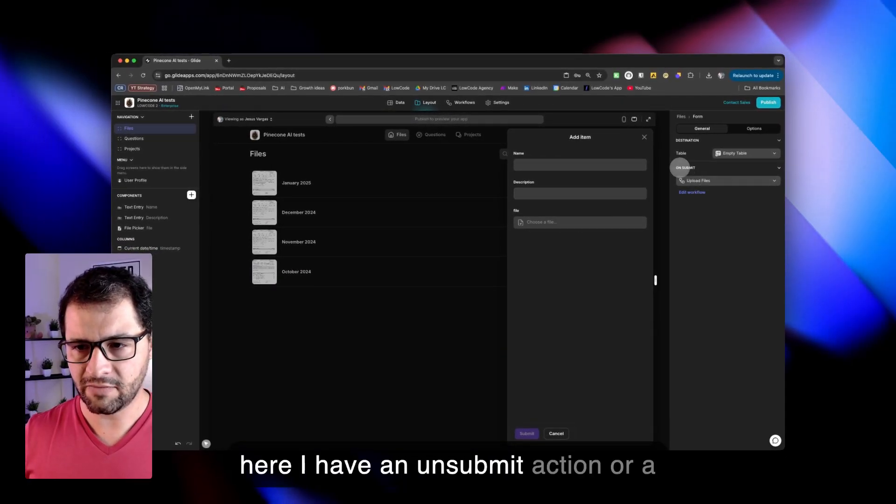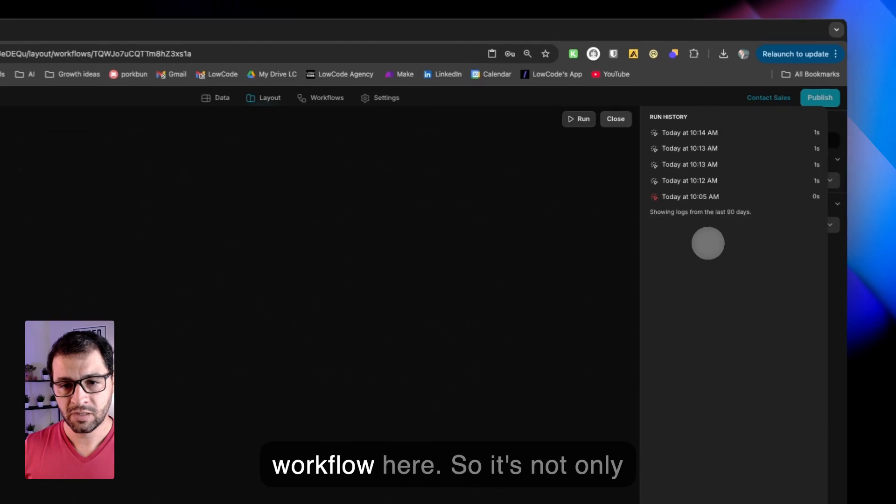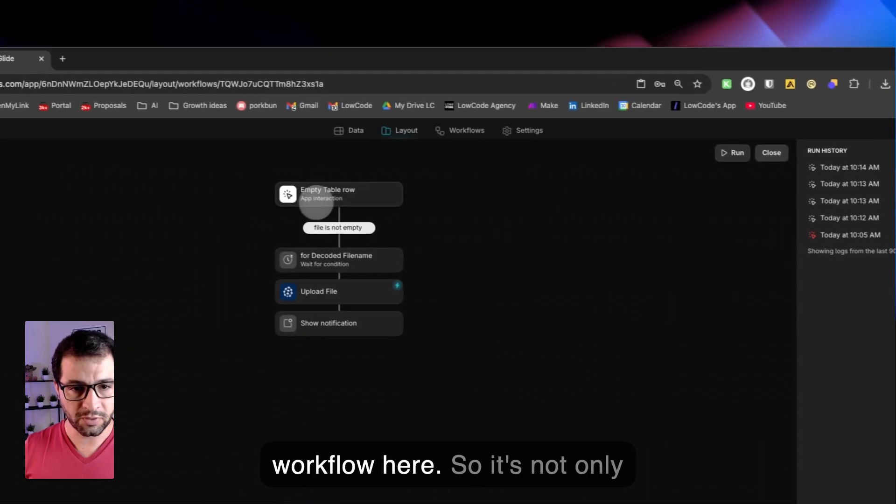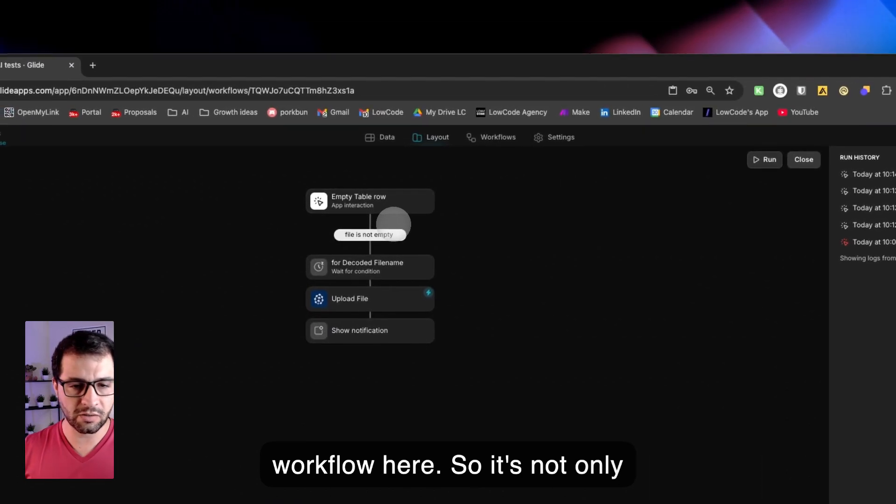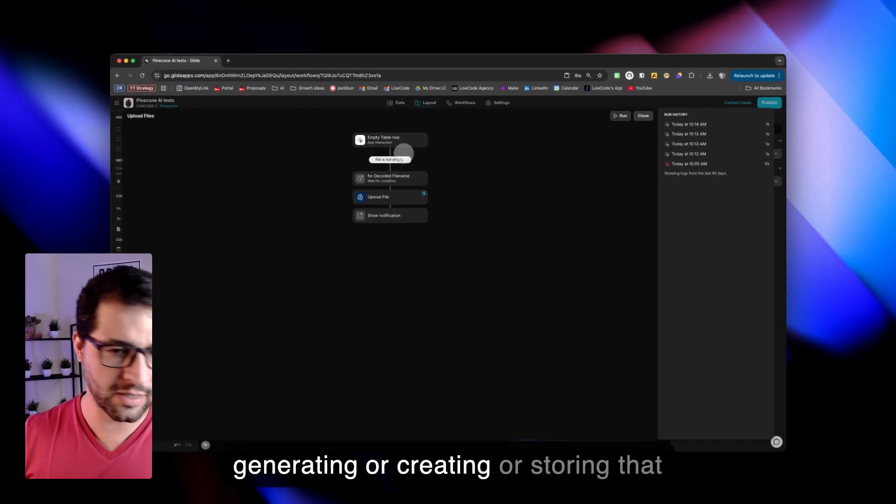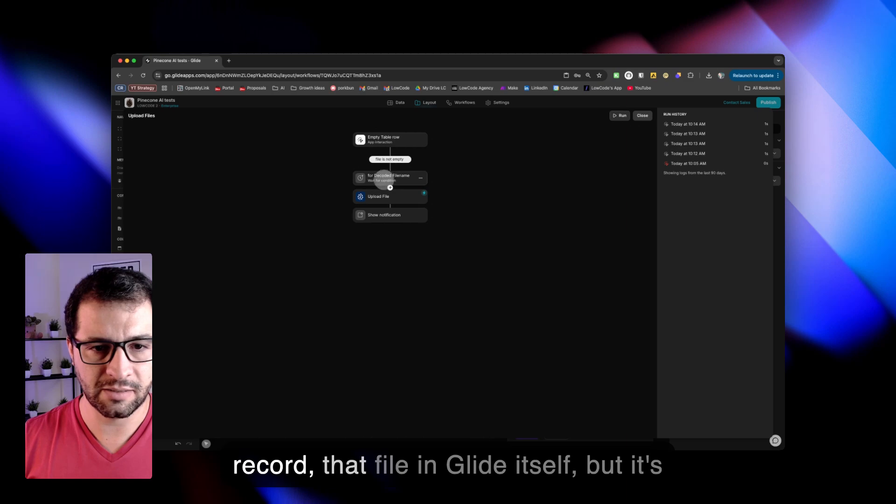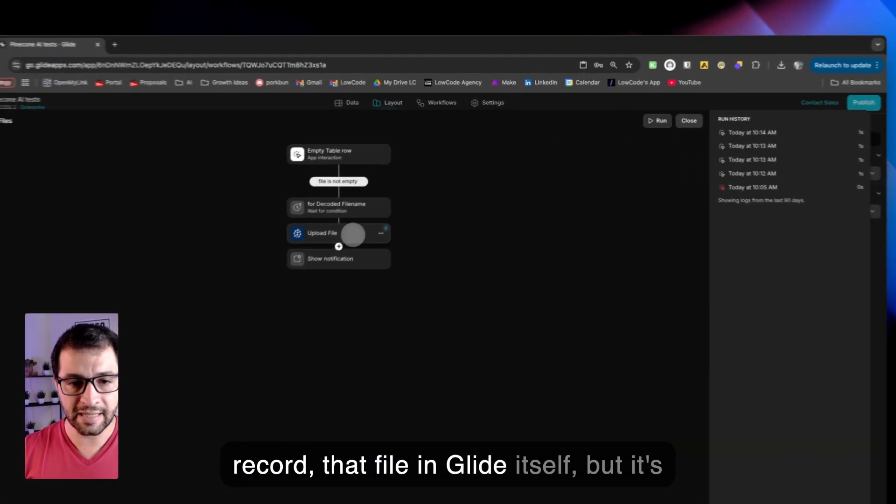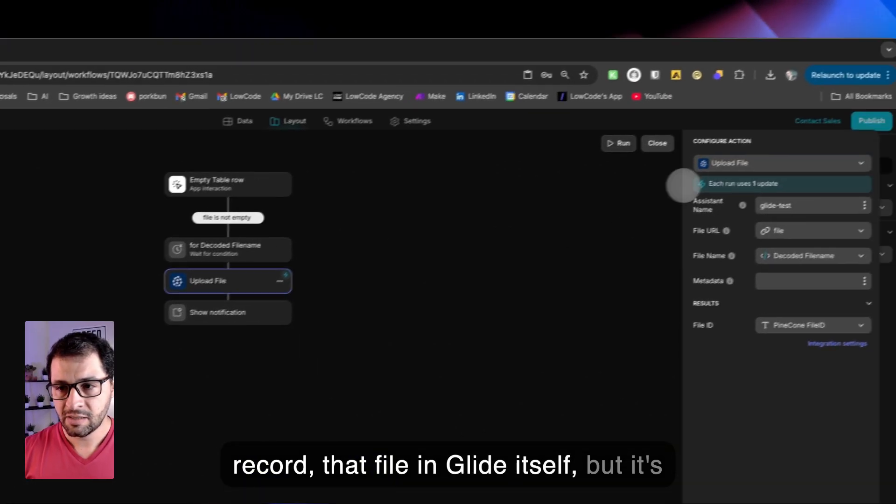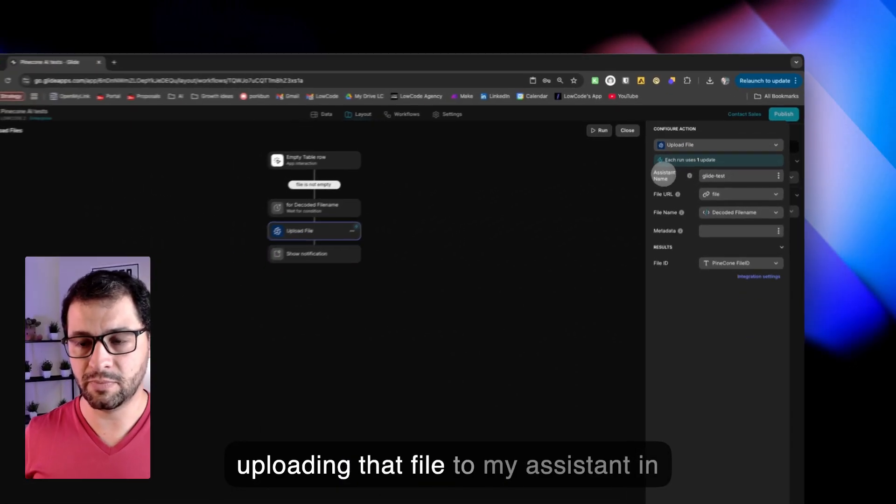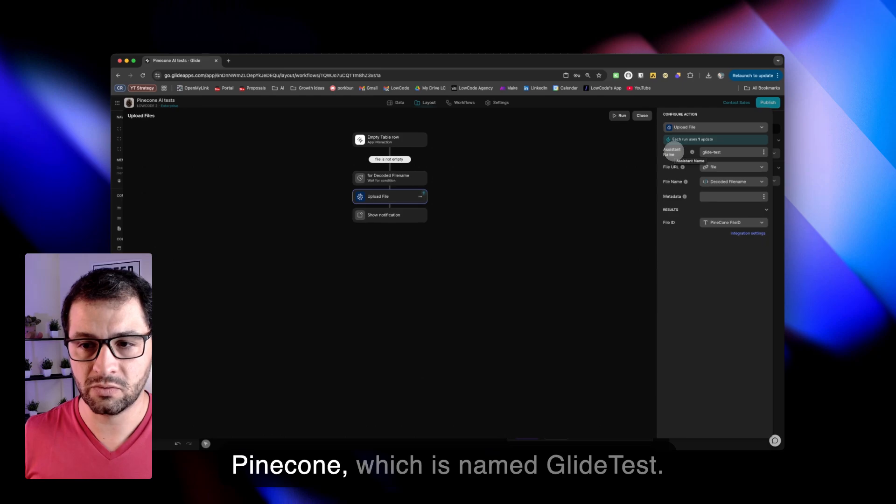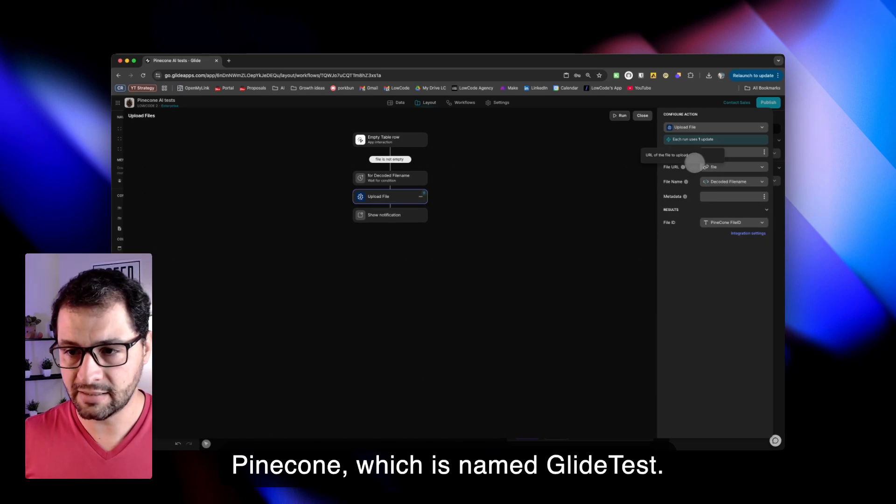And then here I have an on-submit action or a workflow. So it's not only storing that file in Glide itself, but it's uploading that file to my assistant in Pinecone, which is named GlideTest.